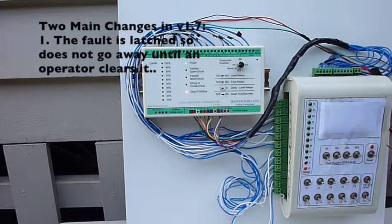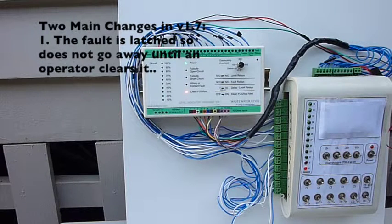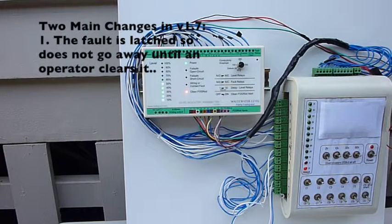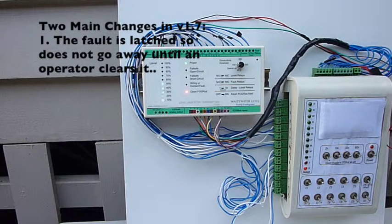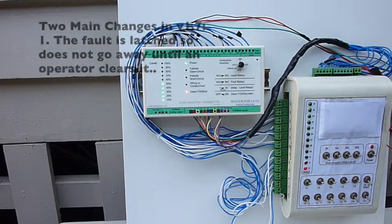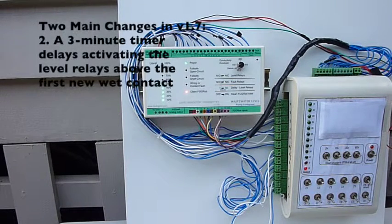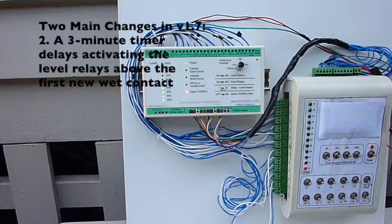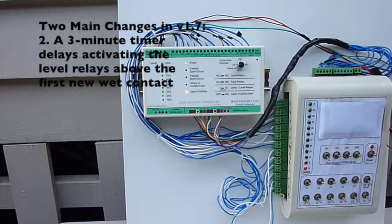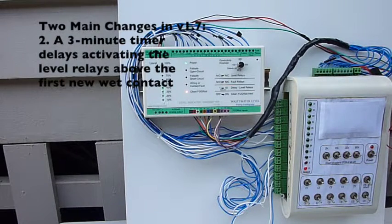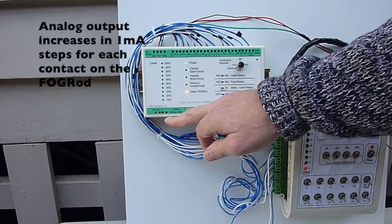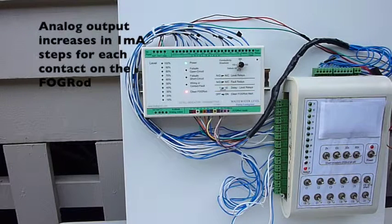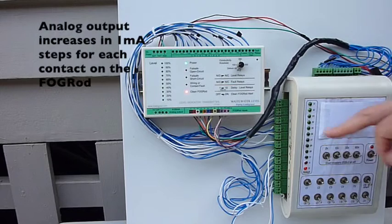So in summary, the two main features of version 1.7. First, when the LIT detects a bad grease buildup or rags affecting level measurement, it latches on the clean fog rod alarm, and the alarm doesn't go away until power is cycled or the dip switch is moved. Second, when it detects the condition, it starts a 3 minute timer. The LIT only activates a relay for the first wet contact until the timer's run out, when it activates the relays for the other wet contacts. LIT also has an analog output that can be used for level or for telemetry. The value of the analog output reflects the level indicated by the highest activated relay.